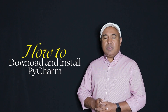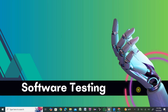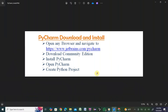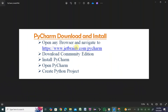Today's topic is PyCharm download and install. First, we will open any browser and navigate to jetbrains.com/pycharm. We'll download the community edition because the pro edition requires payment. After installing, we'll open PyCharm, create a sample Python project, and run Python code. That's all for today's tutorial.